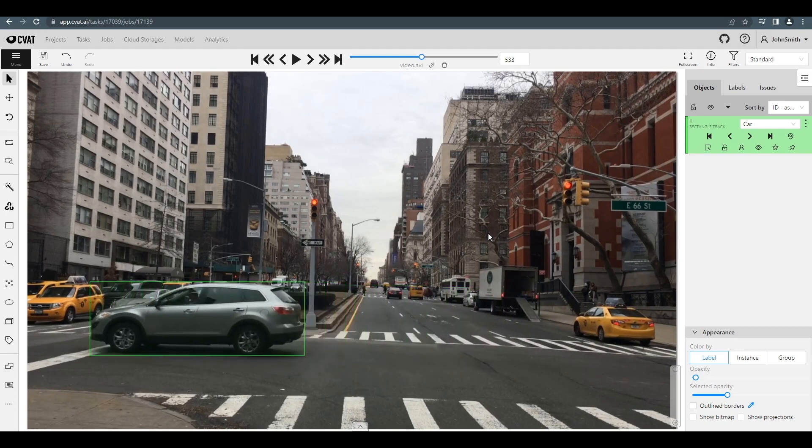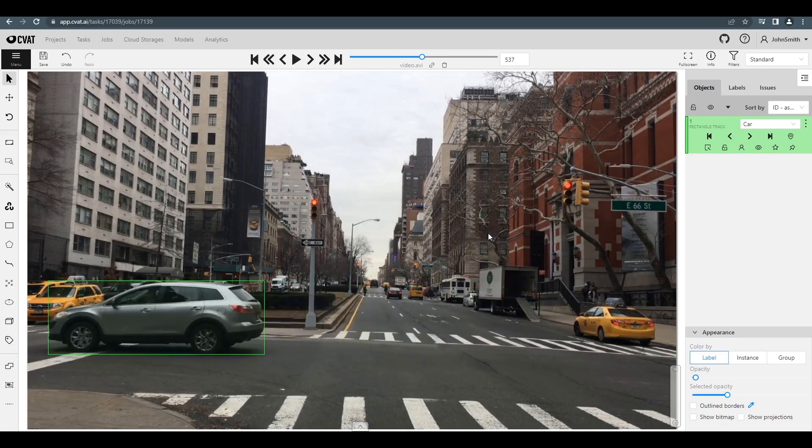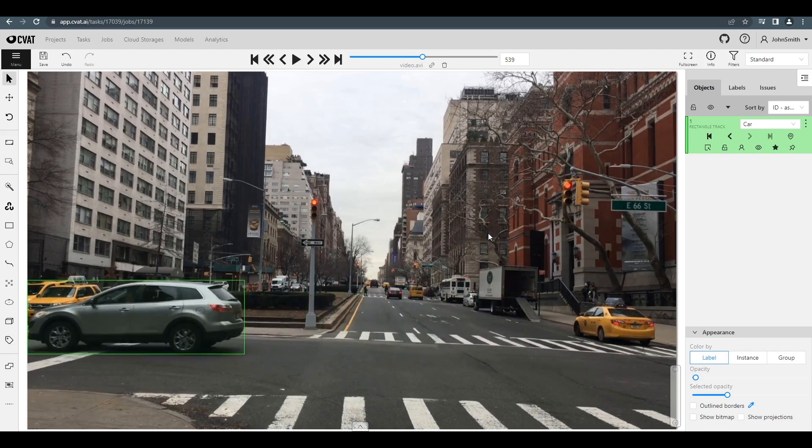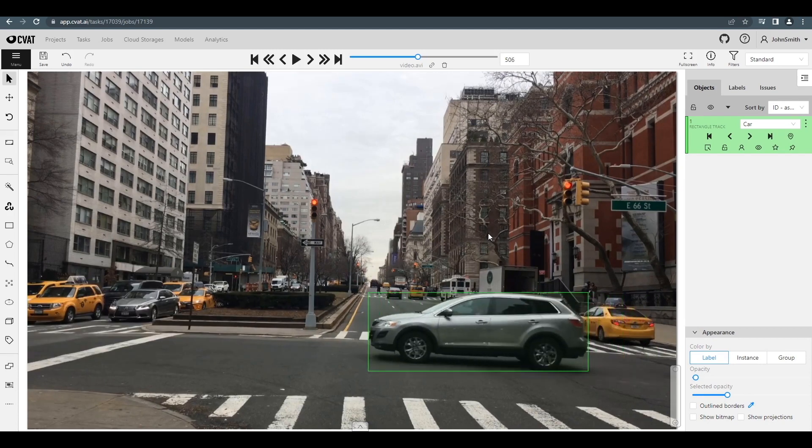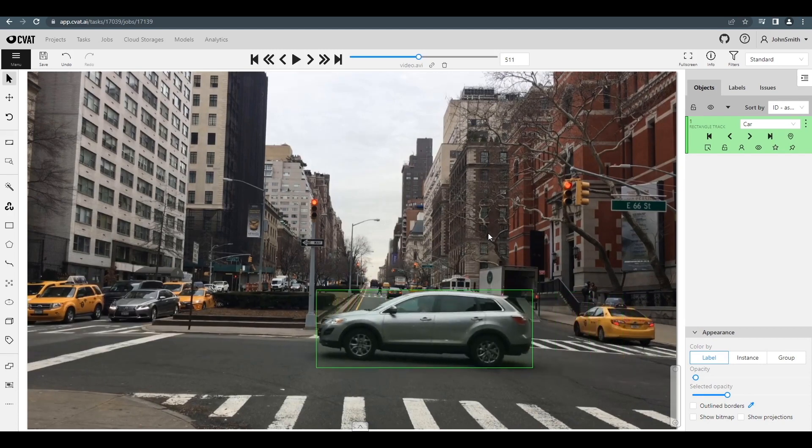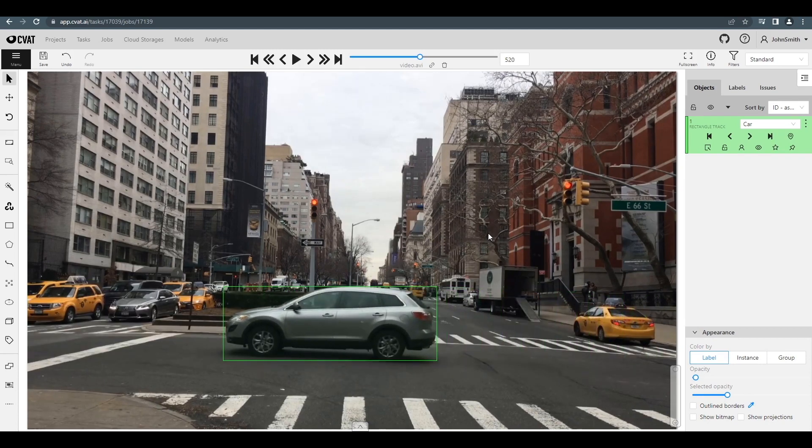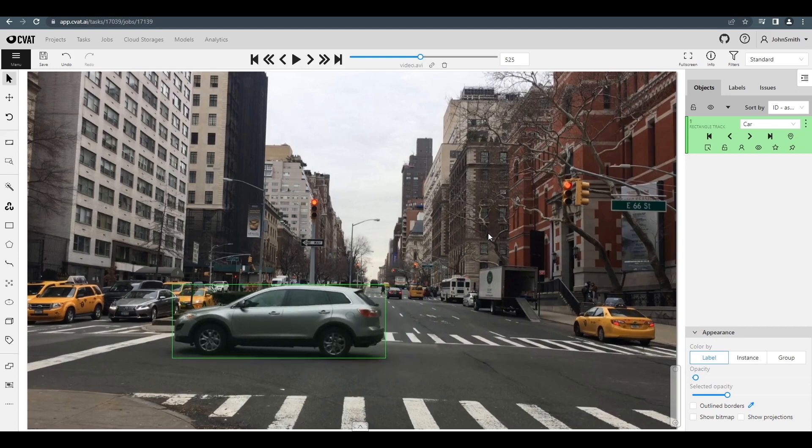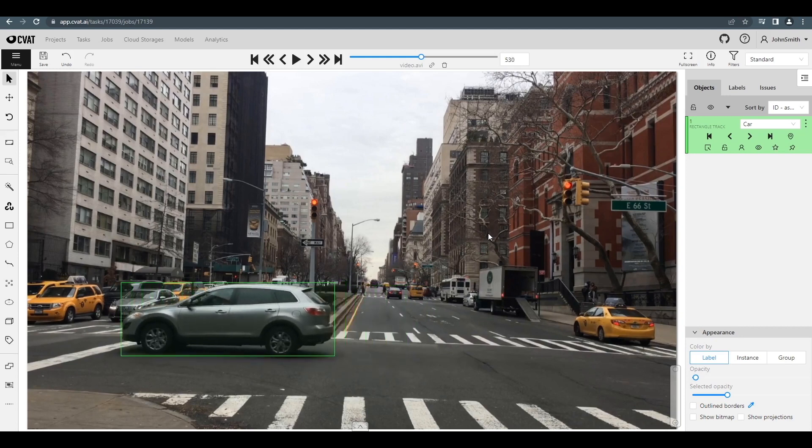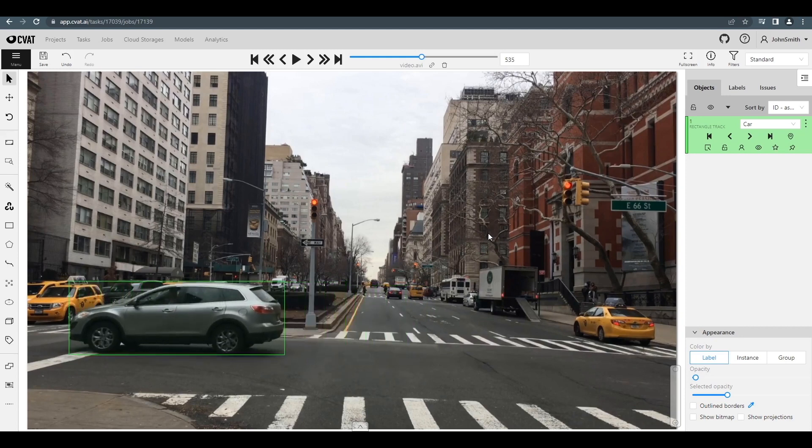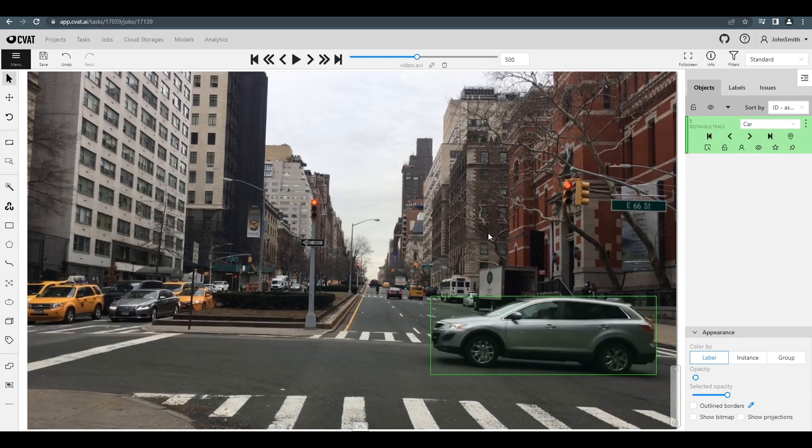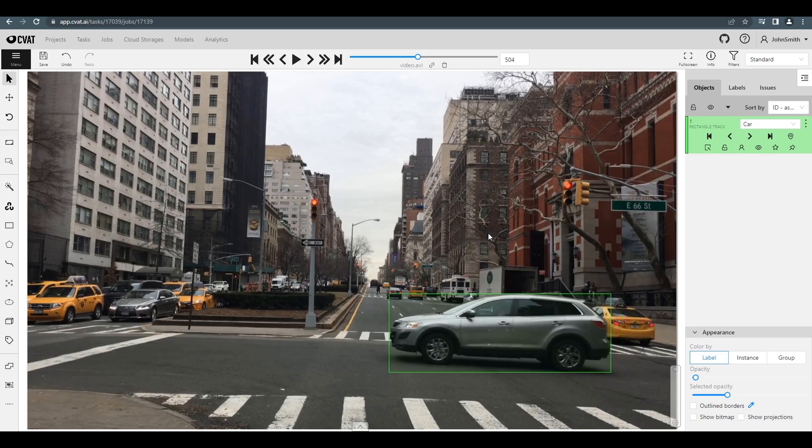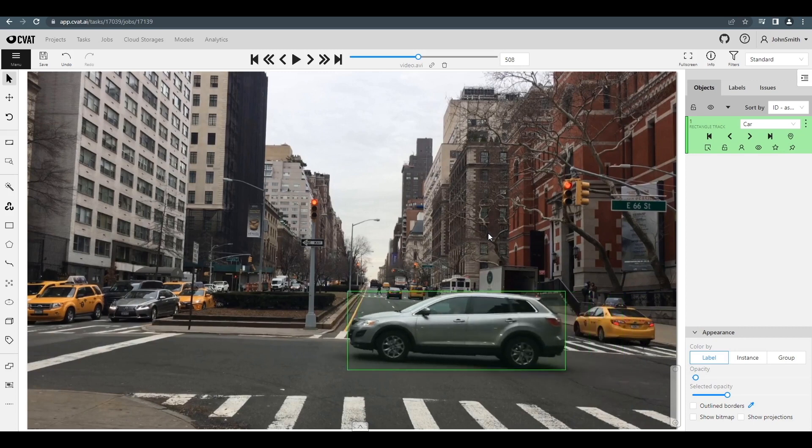We have annotated 40 frames, but only each 10th frame was a keyframe. As you can see, the annotation for all frames looks good, but we only manually annotated 5 frames. The other 35 were annotated automatically by using our keyframes.